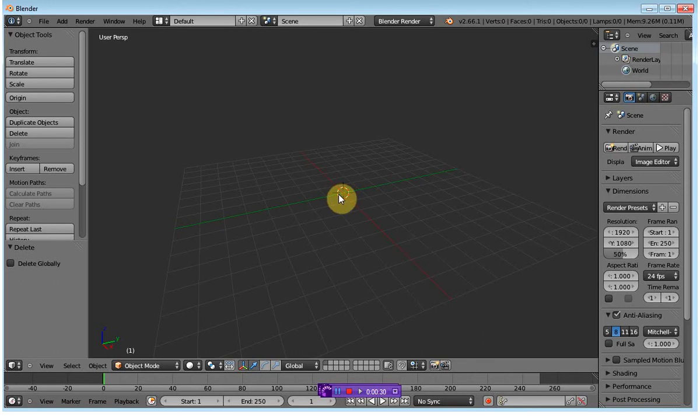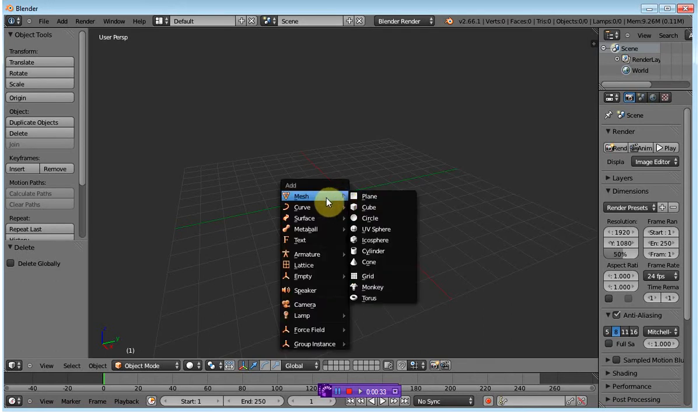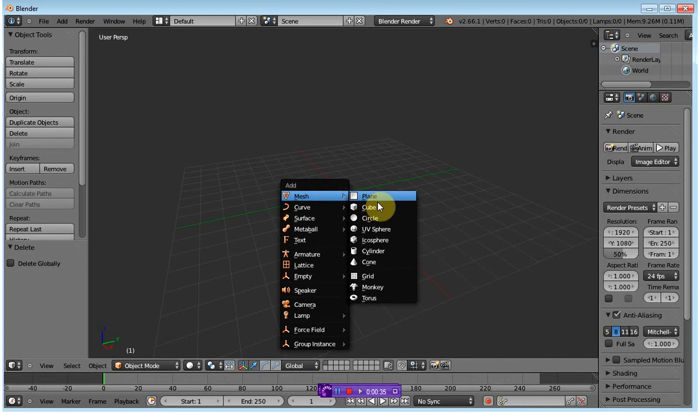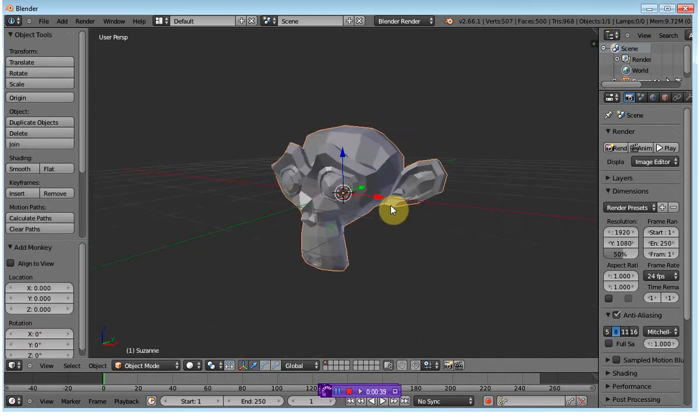I'm going to insert the shape using Shift-A, and then from the pop-up menu, I'm going to select Mesh and Monkey, which is just the default body that we've seen before.